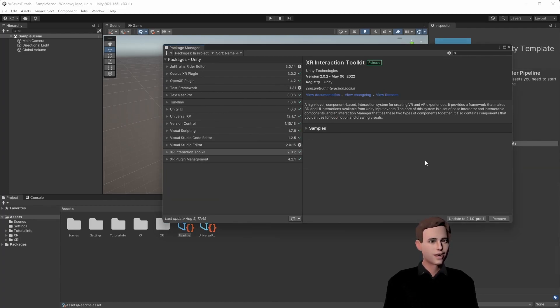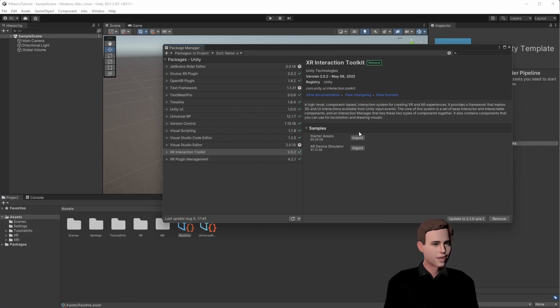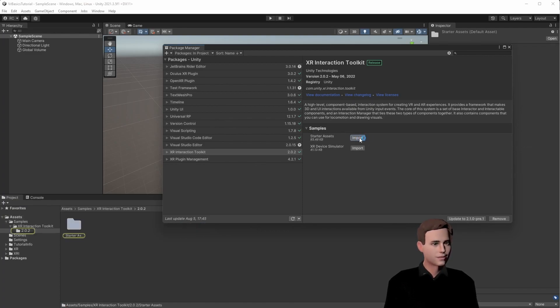Now, technically, we are ready to use input actions, but we don't have an input action map yet. For that, we just go to the samples and we import the starter assets. We can close it, and if we go to the assets, we can see that we have an input action map.